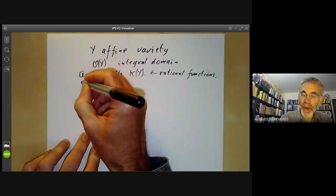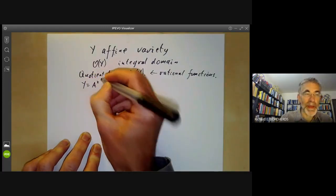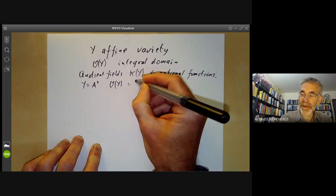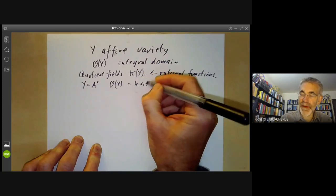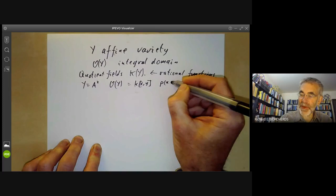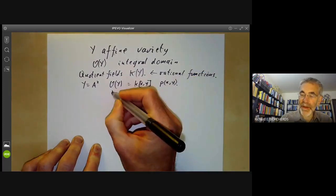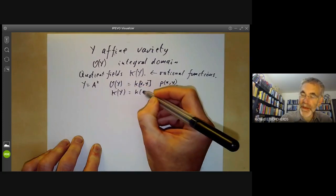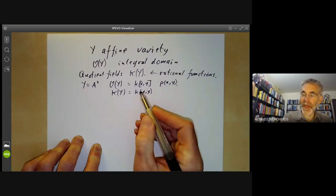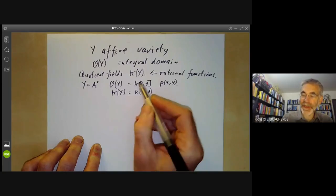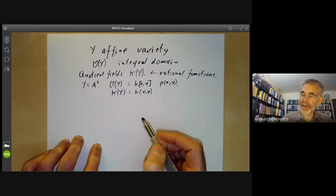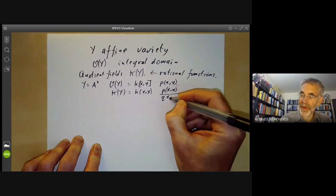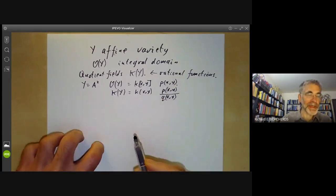For example, if Y is the two-dimensional affine space, its coordinate ring is just the ring of polynomials in two variables. So its elements are just polynomials in x and y. The field of rational functions on Y is the field of all rational functions in x and y, usually denoted with round parentheses. Its elements look like some polynomial divided by some polynomial, where the denominator is not identically zero.